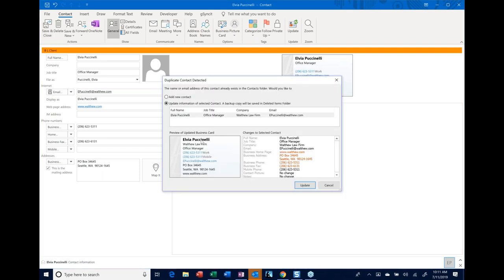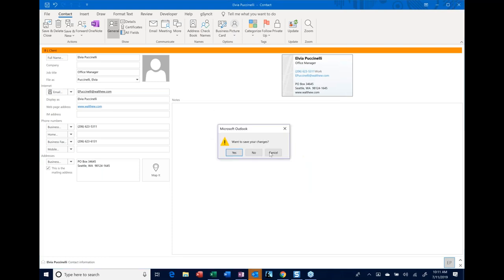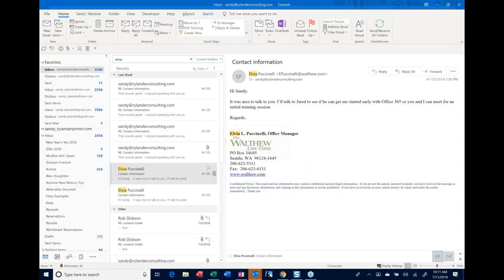Just before class I already put this person in my contacts, so now it's asking me do I want to update the existing information or add a new contact. I'm just going to cancel because I don't need both in there — she's already in. Any questions on how to quickly create a contact?